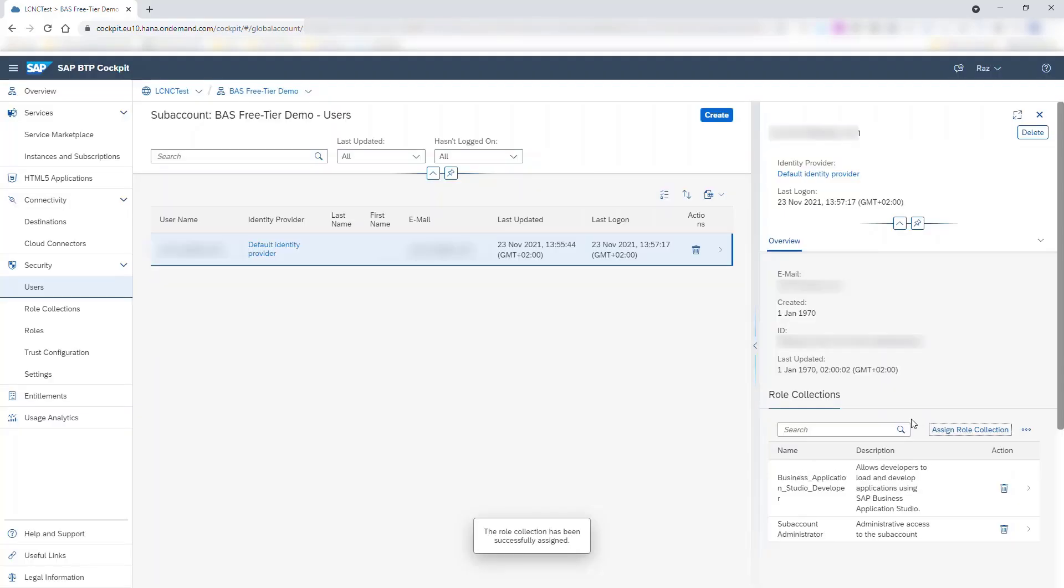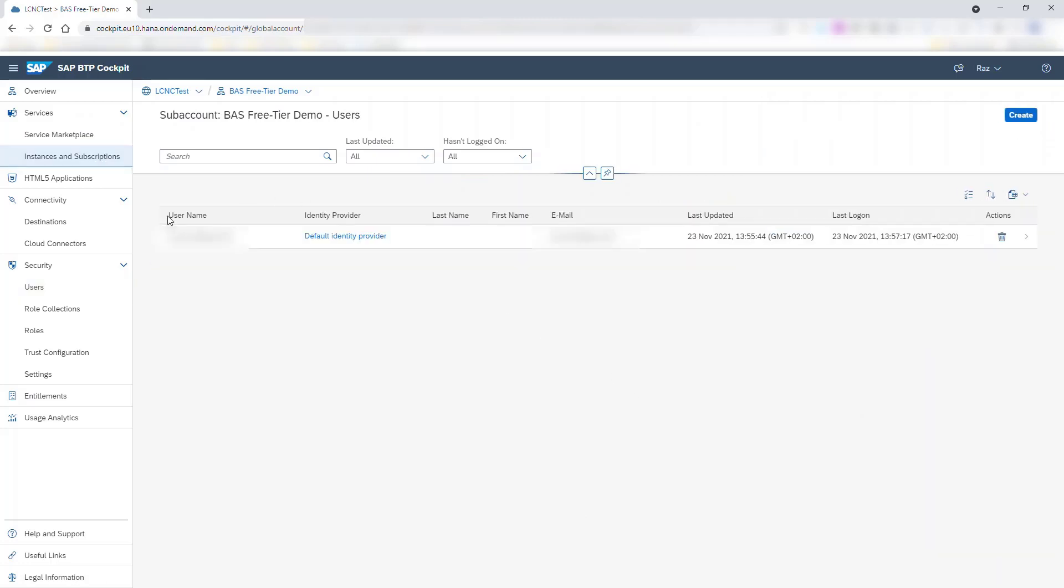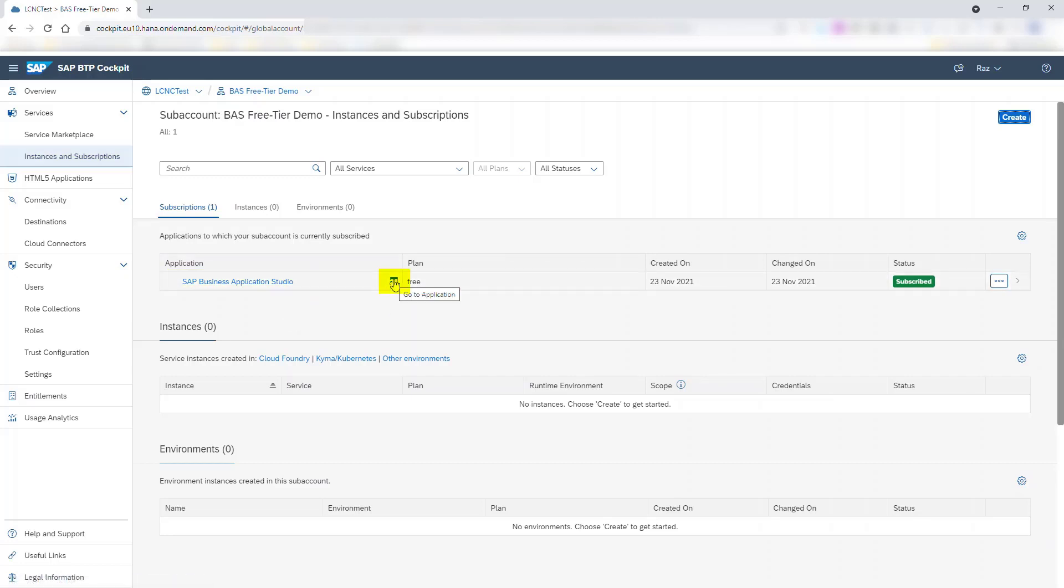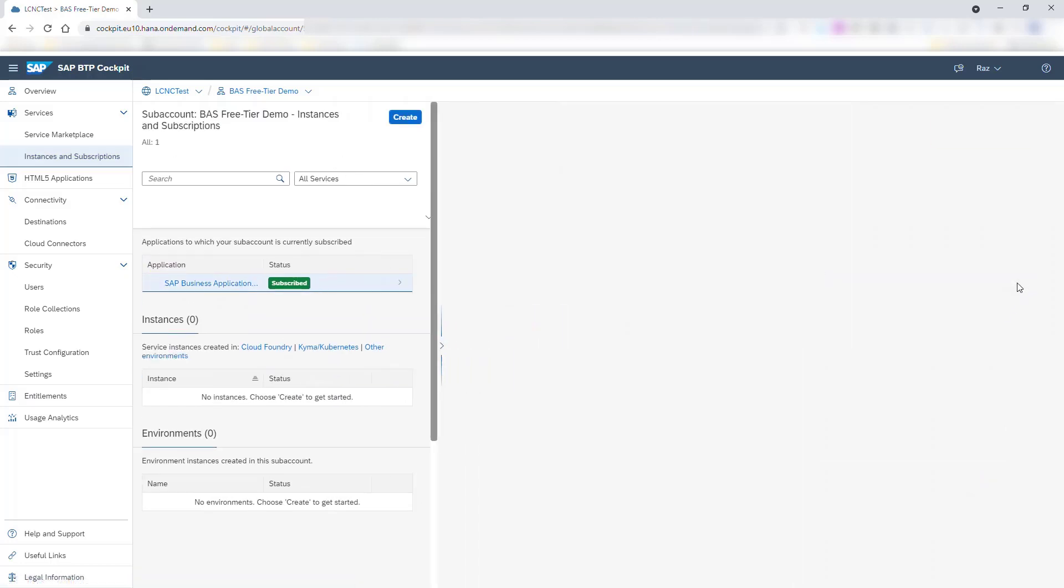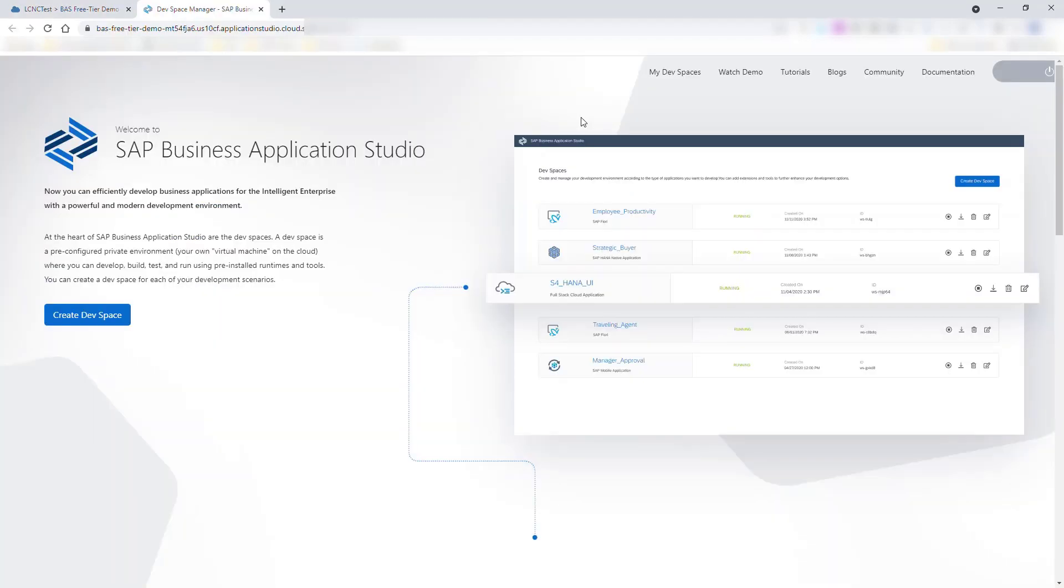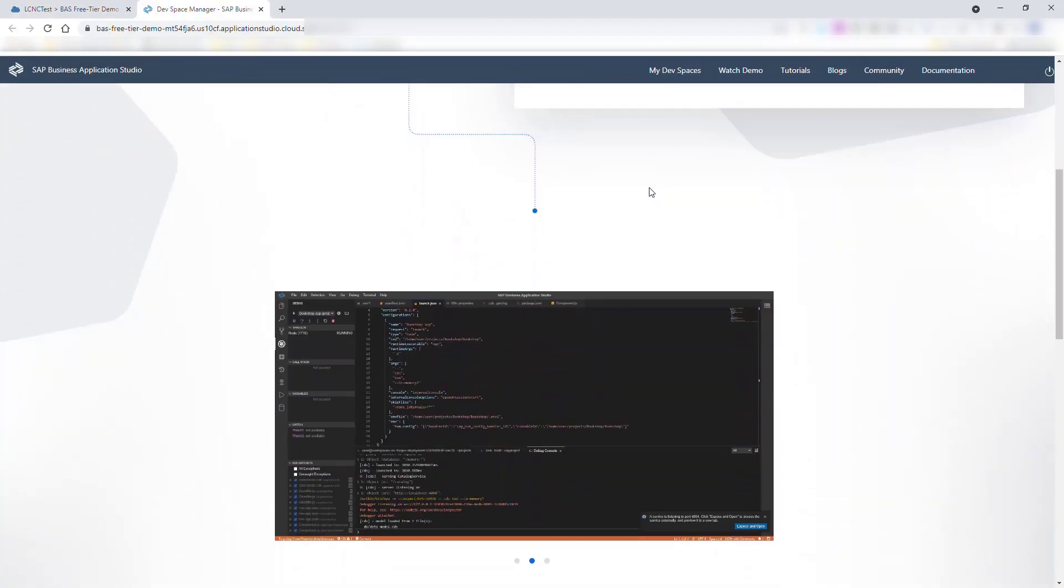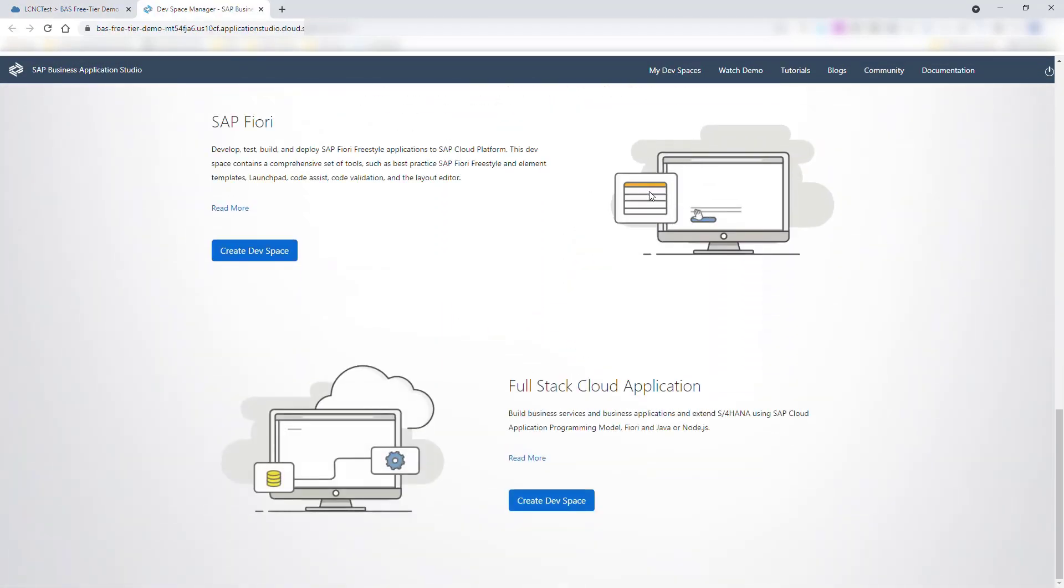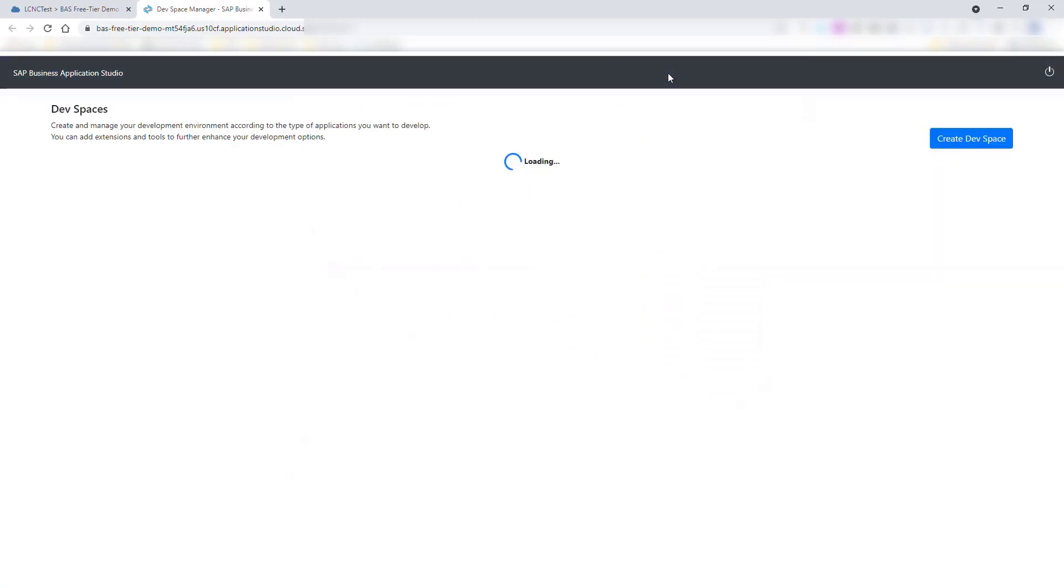You can now launch SAP Business Application Studio for free for test and evaluation. Go to the SAP Business Application Studio subscription on the Instances and Subscriptions page, and choose one of the launch options. Now it's your turn to try it out. Don't forget to visit the SAP Business Application Studio Community page to share your experience or ask questions.